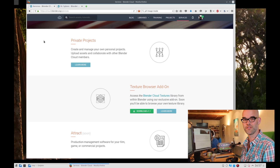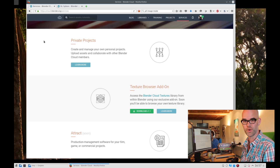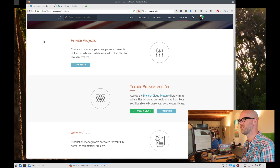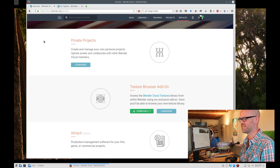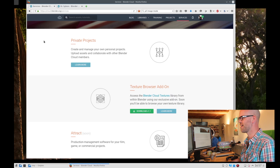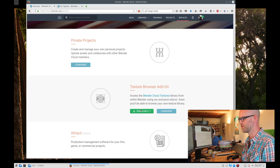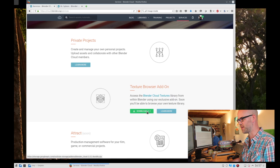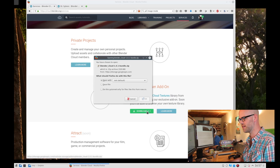First, make sure that you have the latest version of the add-on. At this moment that's version 1.1. You can download it from cloud.blender.org services where you have the texture browser add-on version 1.1. So we download that.